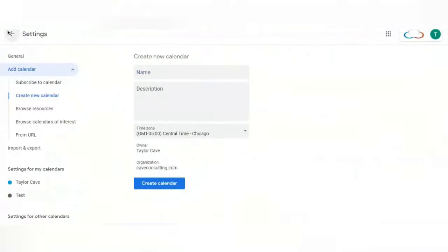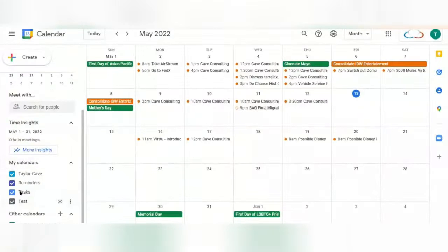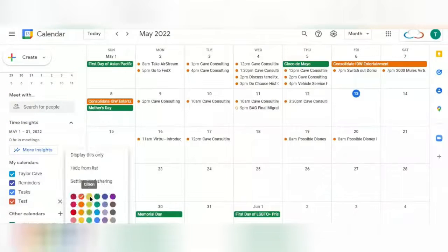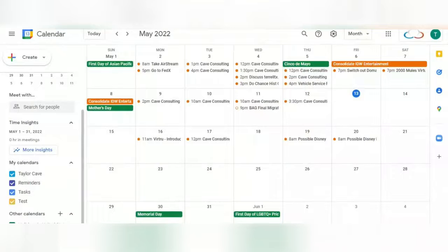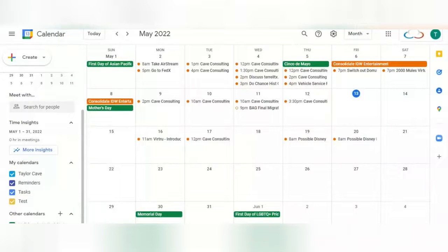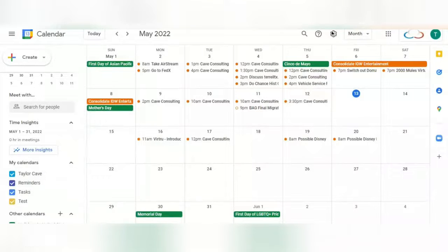And now going back, Test is now its own calendar. Or you can choose a calendar that already exists for this. Once you have chosen or created a calendar to use, you will go to this gear at the top right of your calendar.